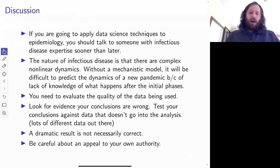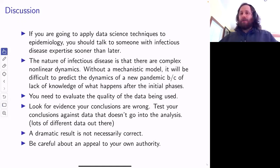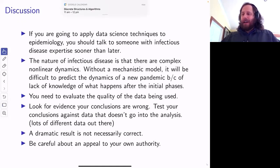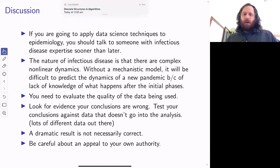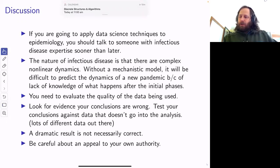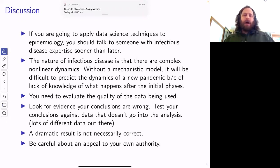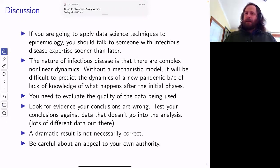Finally, just because the result is dramatic does not mean it's correct — this is a bias that social media really takes advantage of. And be careful about appeal to your own authority. I will stop there. Thanks.